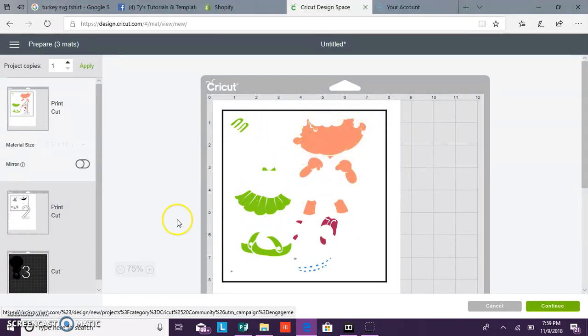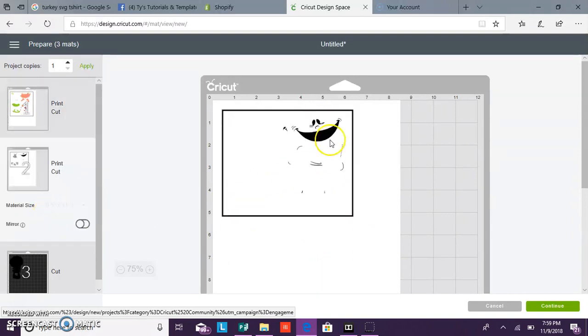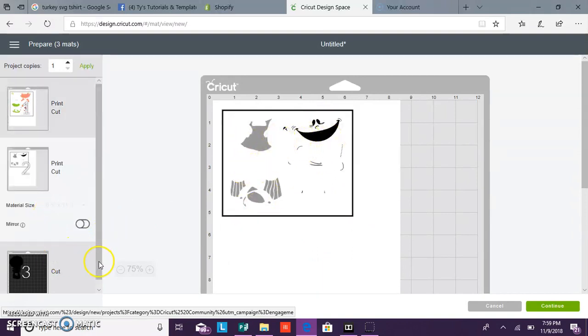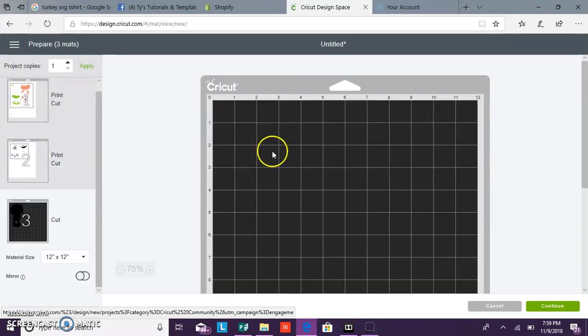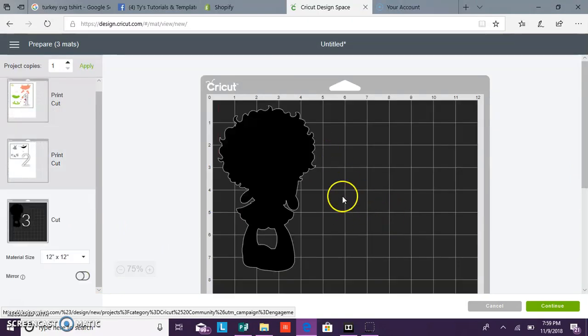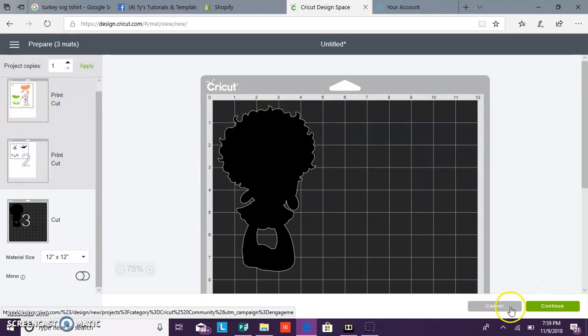And see, the black is not being printed at all, it's cut. So you must change every layer to print, and then you must flatten the layers together for them to print as one.